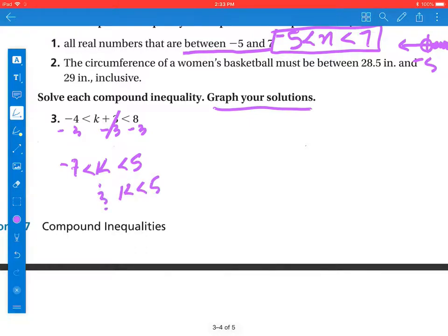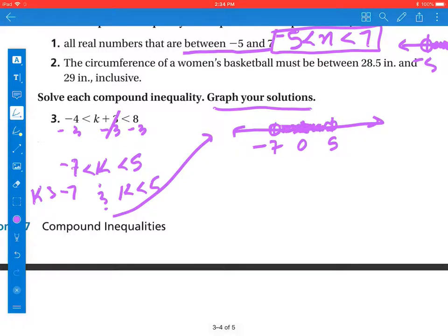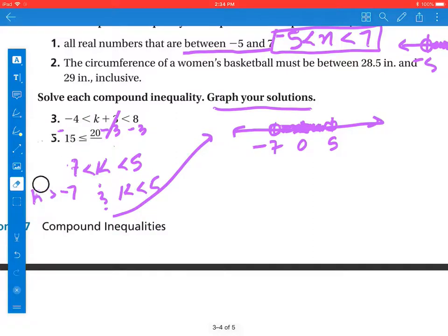To graph this, I know I have k less than 5, and I need to switch my k and negative 7 — when I switch, my inequalities go the other way. So I have negative 7 here, zero, and 5. It can't equal negative 7 and it can't equal 5 either. All values of k are greater than negative 7, going that way, and all values of k are less than 5, going that way. So the included area true for both inequalities is from negative 7 to 5 — our real number solutions are between negative 7 and 5.